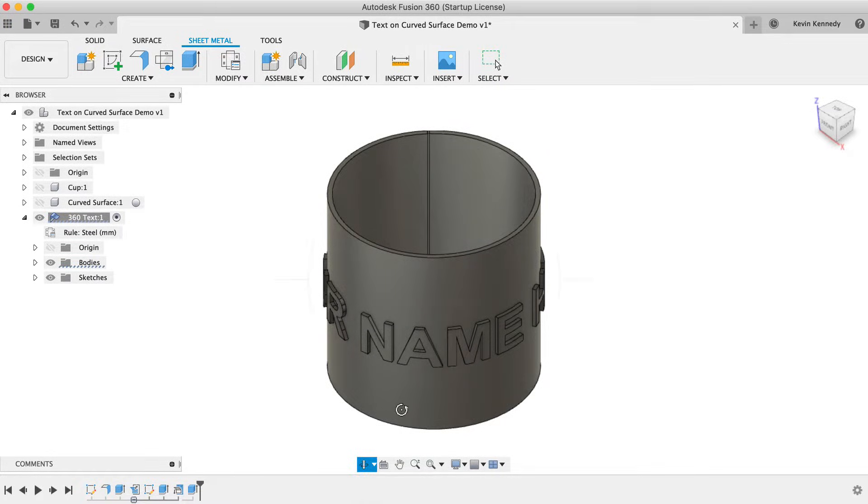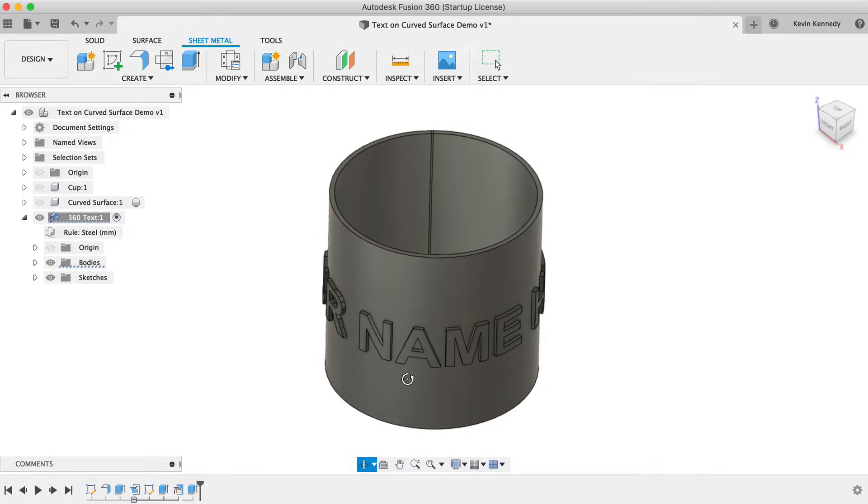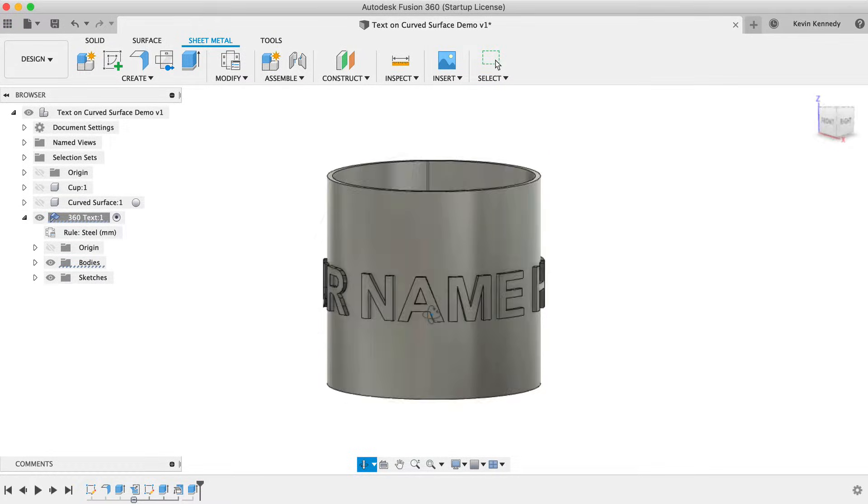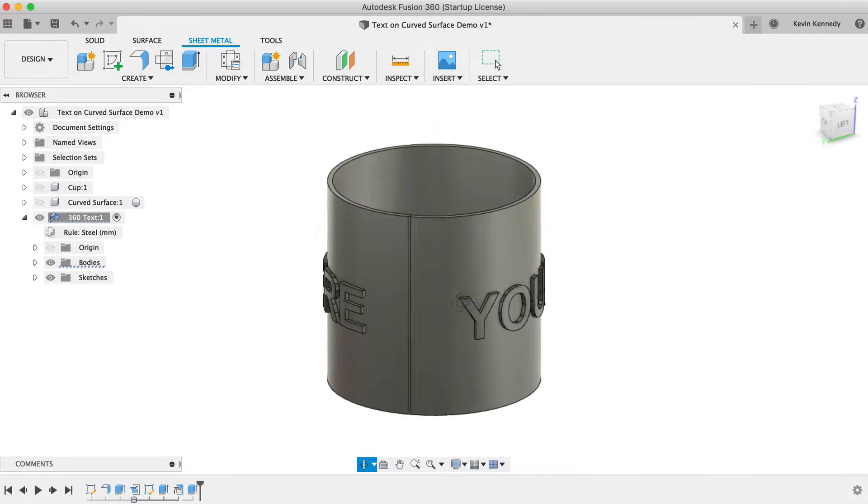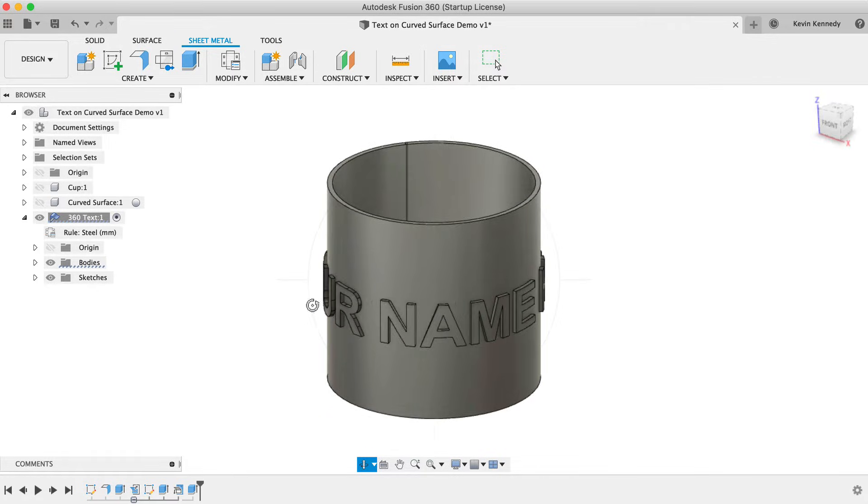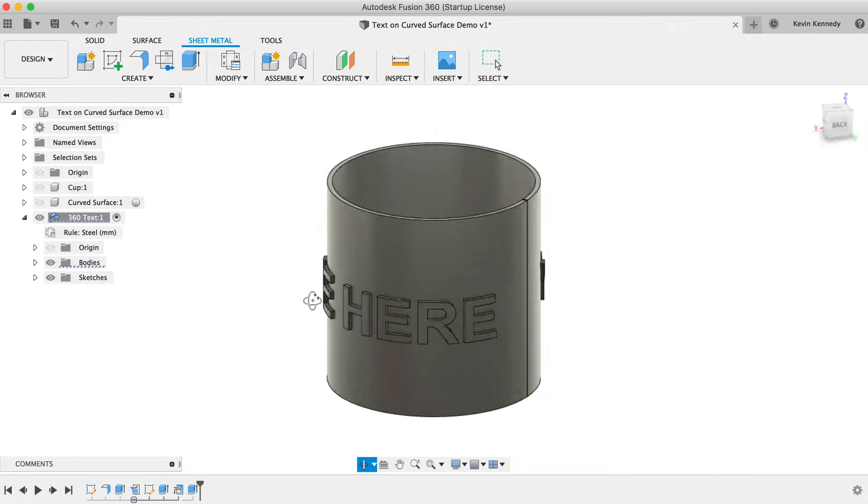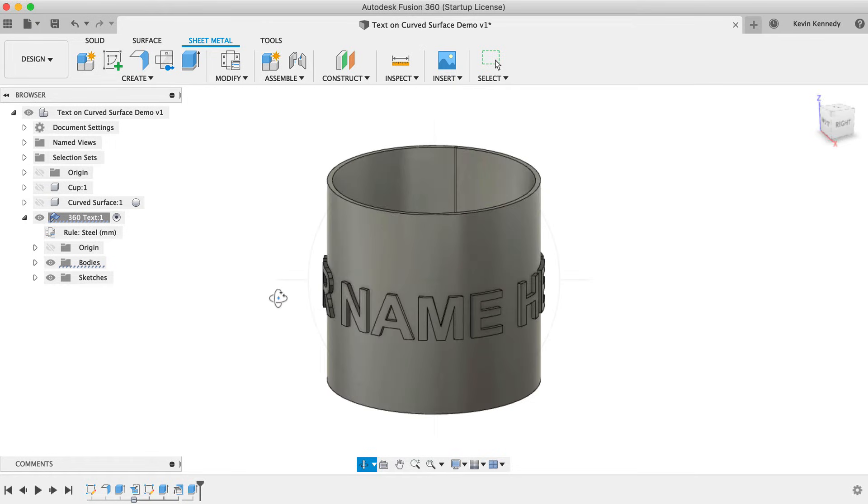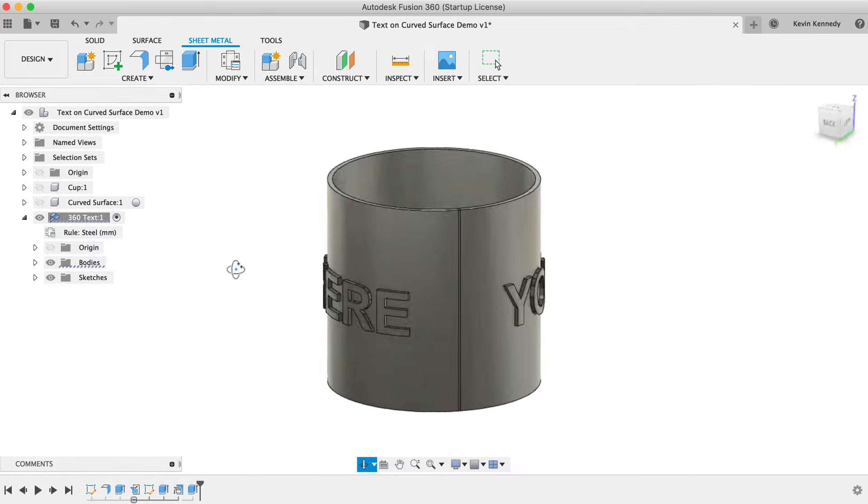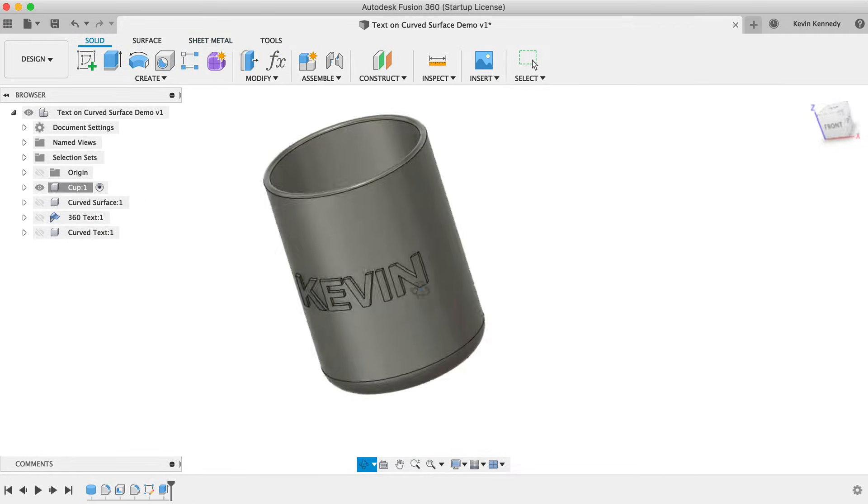By the end of this video, you'll know how to wrap text around a curved or cylinder in Fusion 360. I'll show you three different examples and use cases.